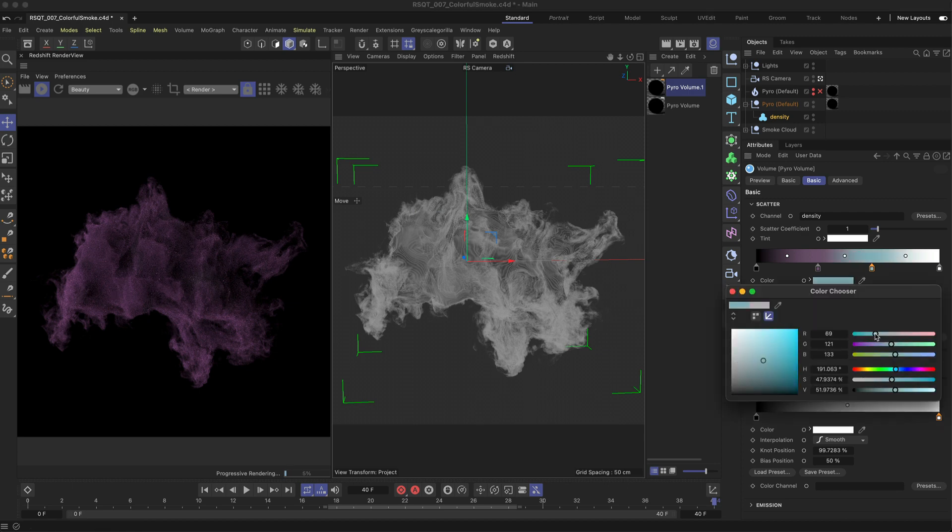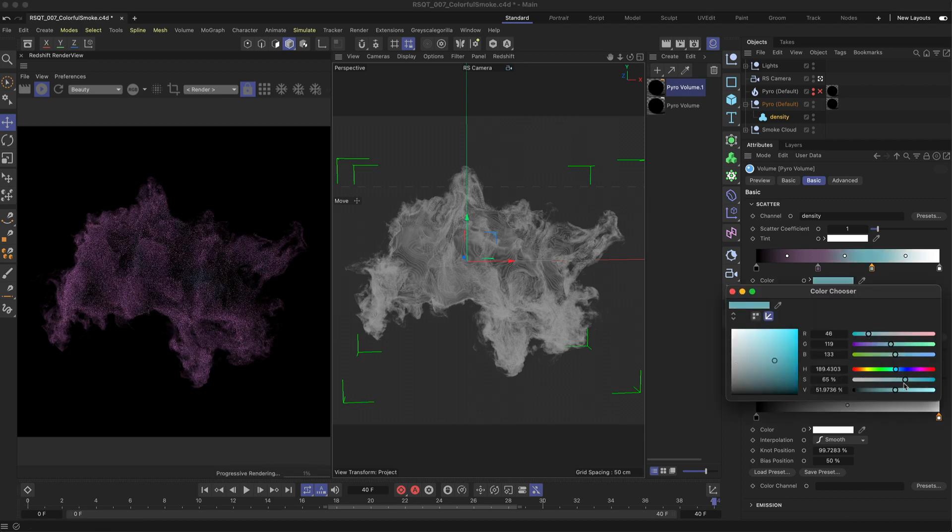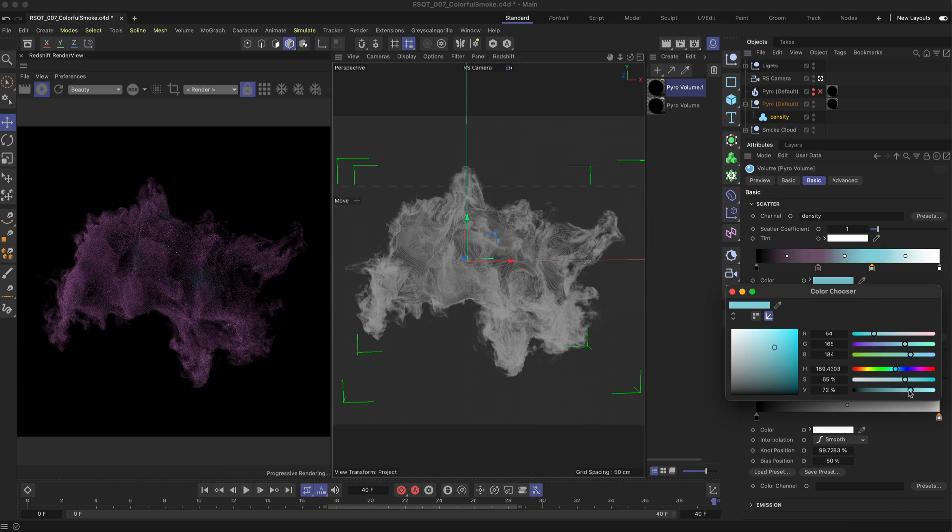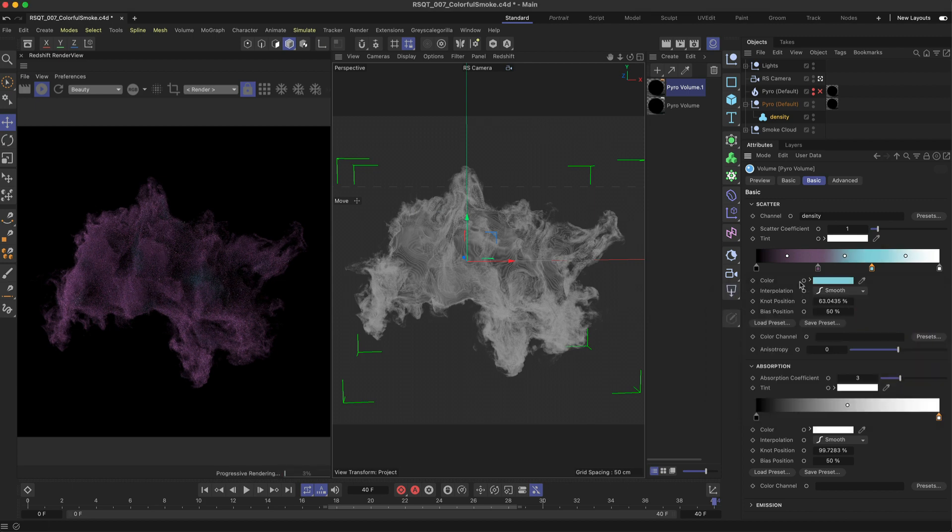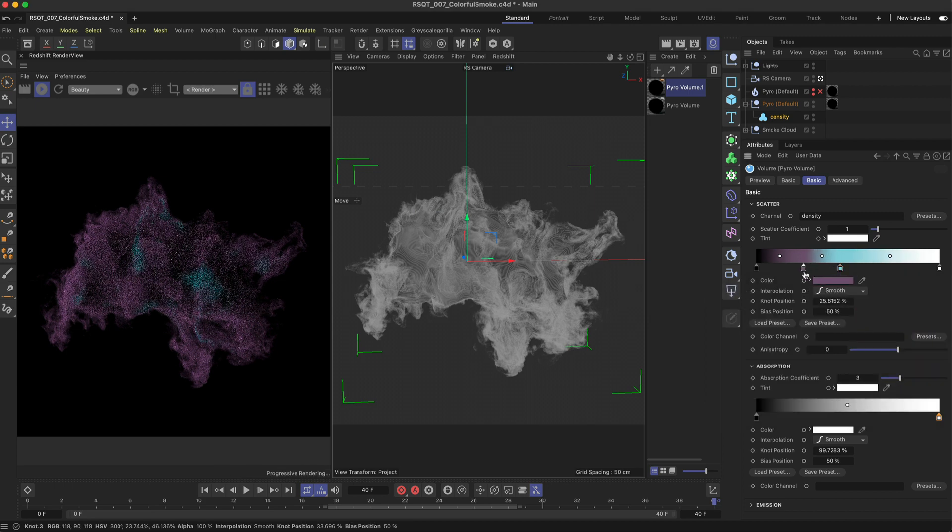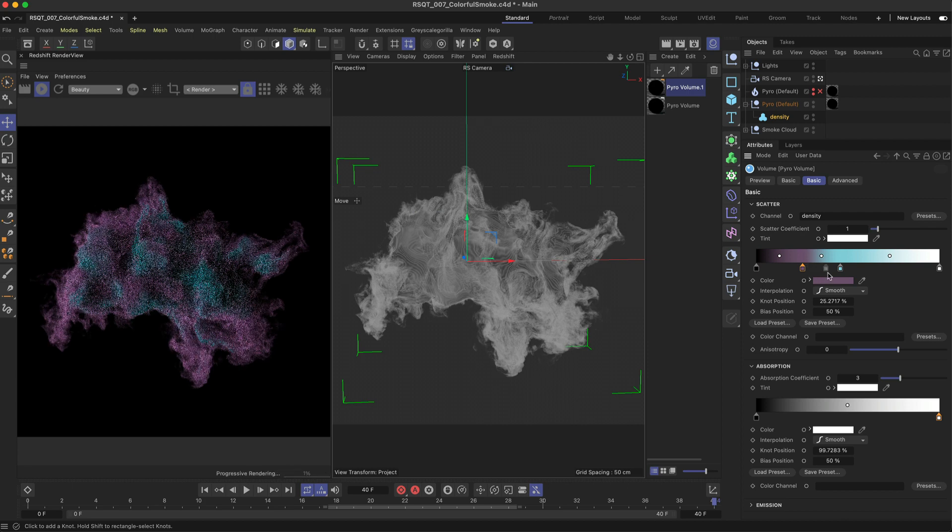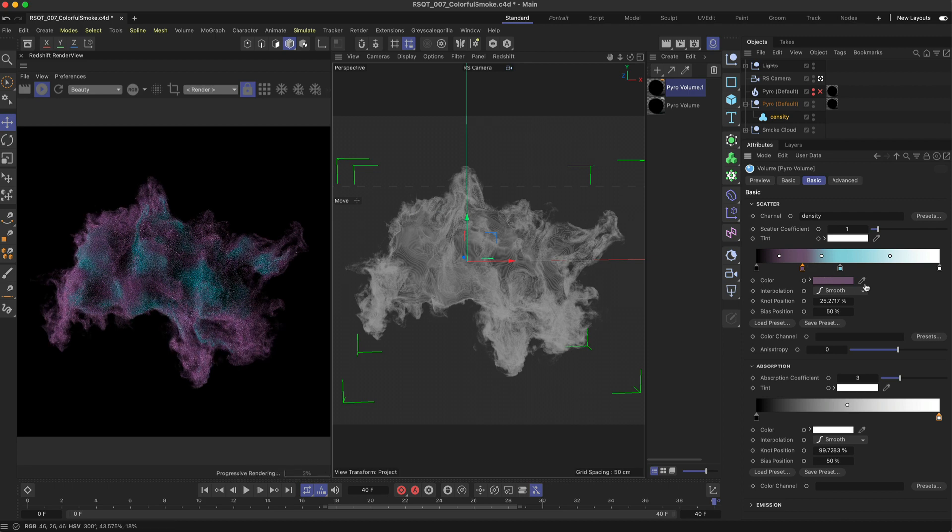Also keep in mind brighter colours will result in more scattering and brighter areas and darker colours will result in less scattering. You can even combine this colour gradient with the tint setting.